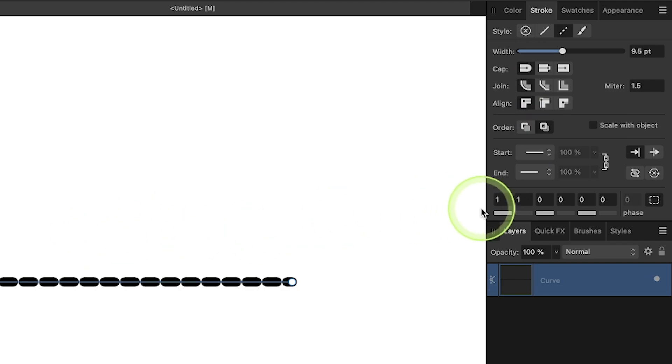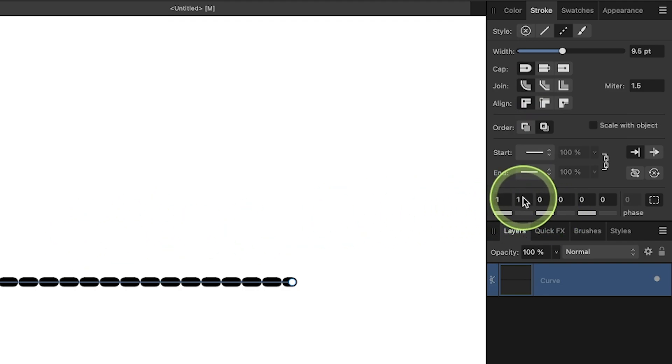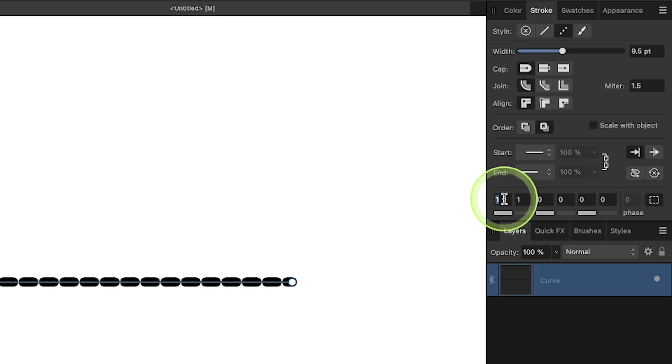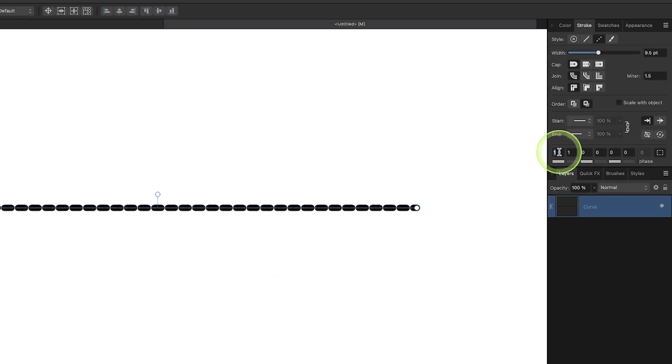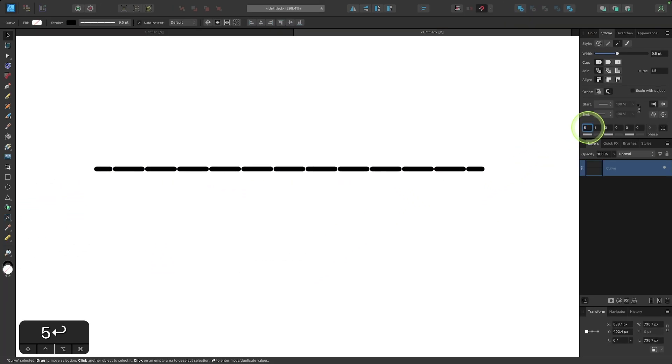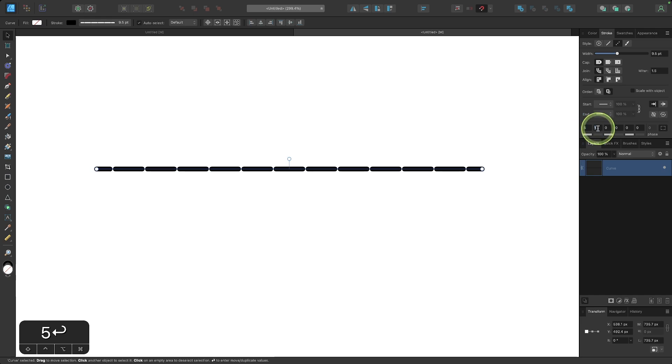And then down here, you can change the size of the dashes and the size of the space between the dashes. So this first input value represents the size of the dashes. I'll change this to five, and you can see those dashes get a lot larger. The second input represents the space between the dashes. So I can make this a little larger, say three, and now you can see these dashes have more space between them.